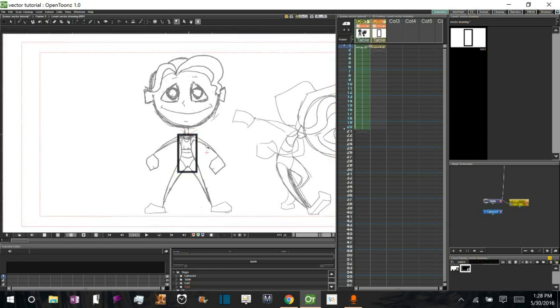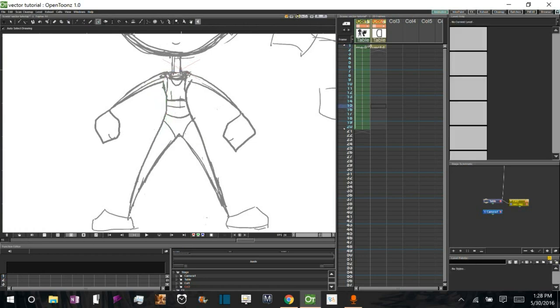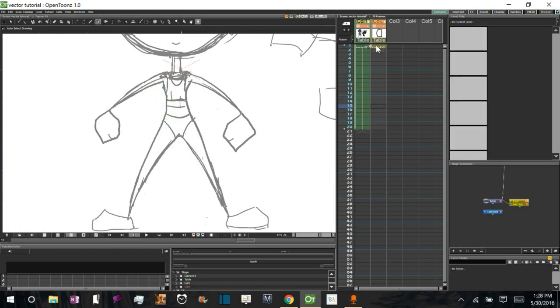And when I selected it, you see I can now see the control points and the lines in between. And you can select a line and manipulate it this way.